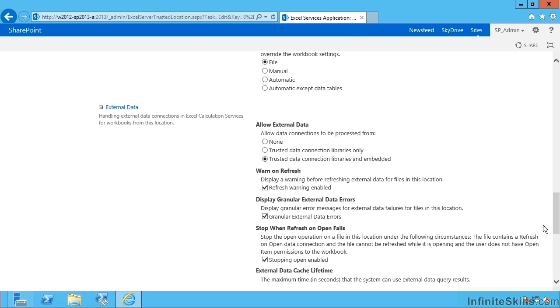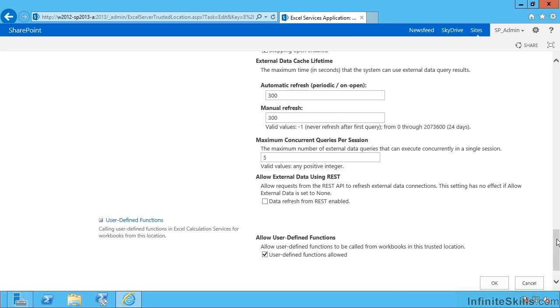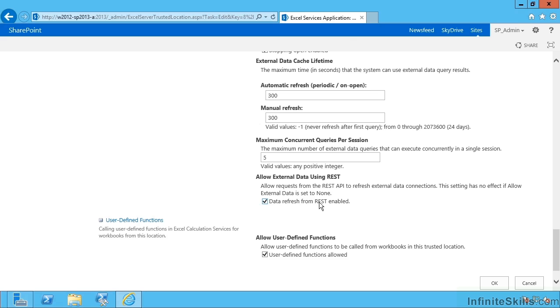Scrolling further down, we have cache lifetime, how long it will keep data, concurrent queries per session, and do we allow rest data? And do we allow that data to be refreshed?